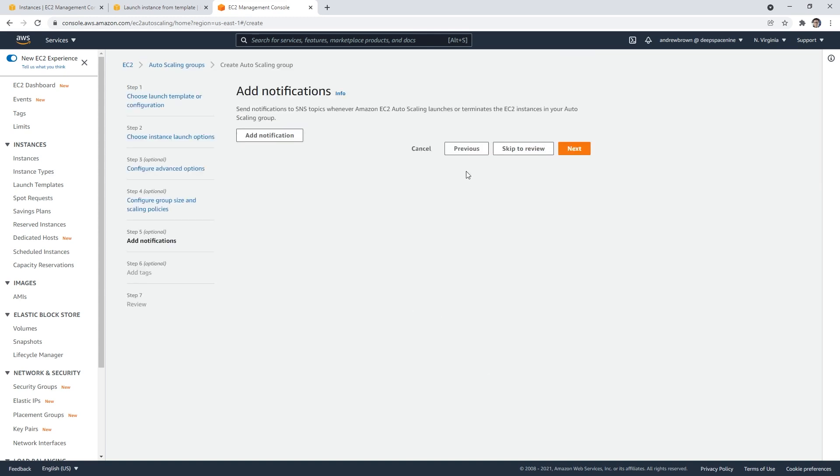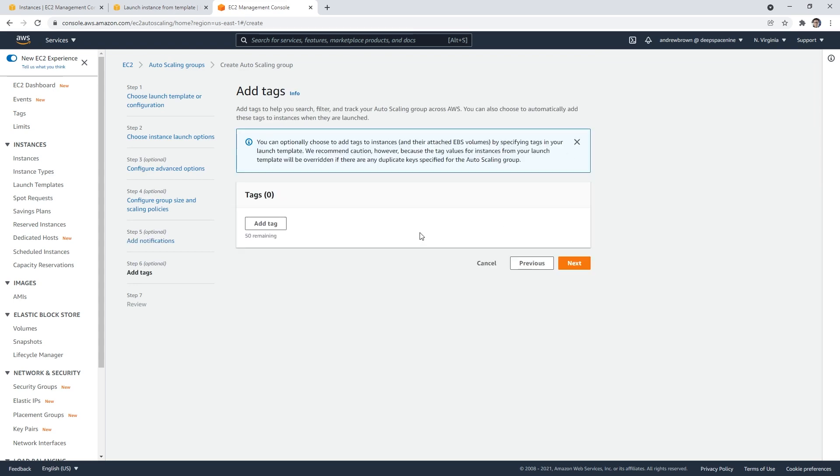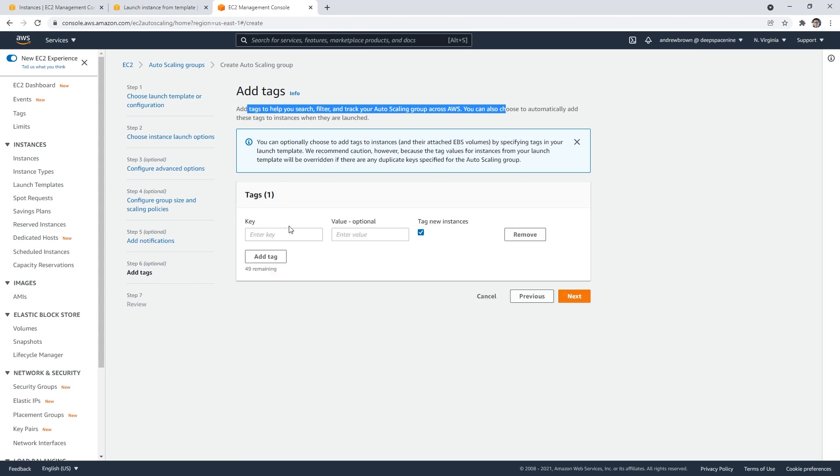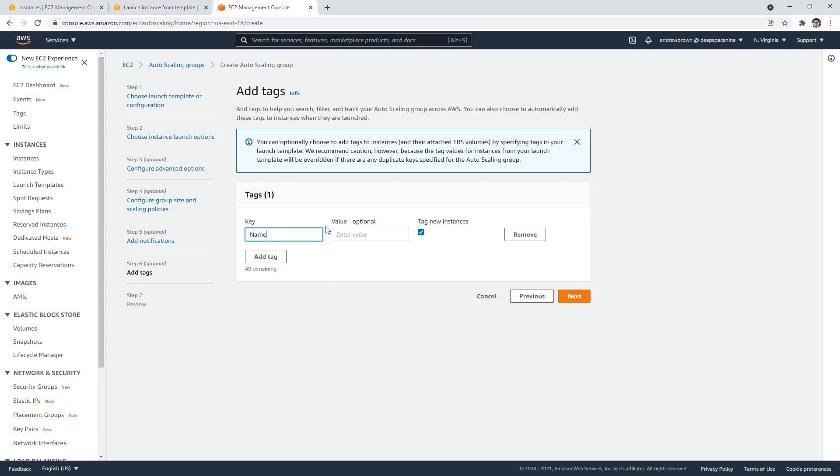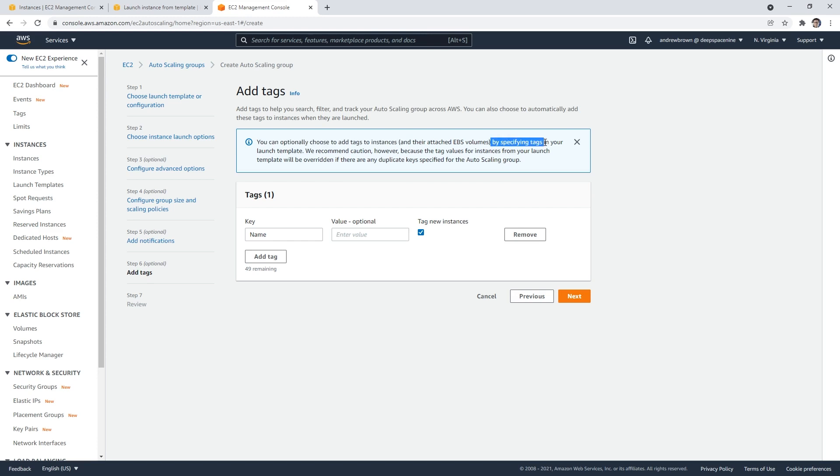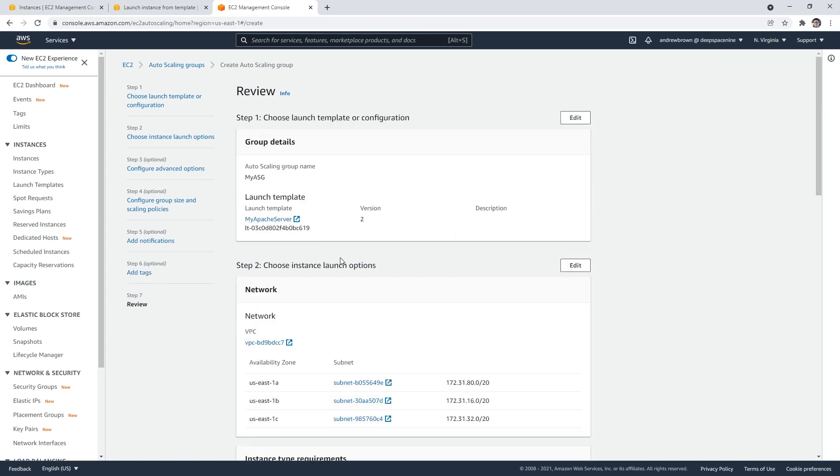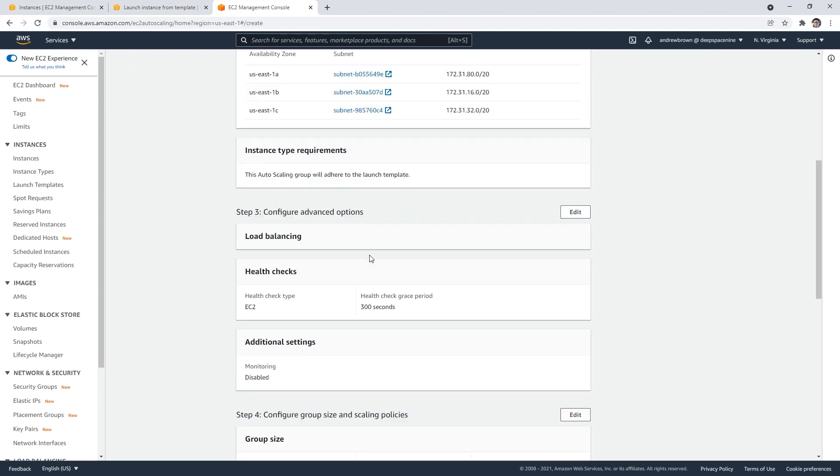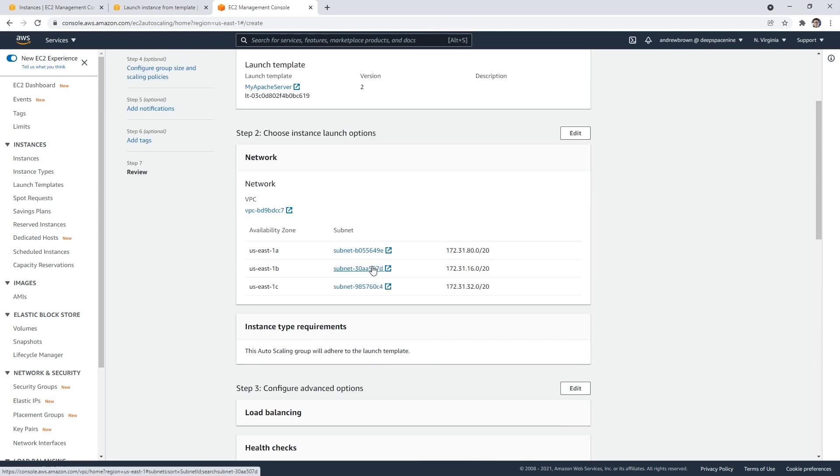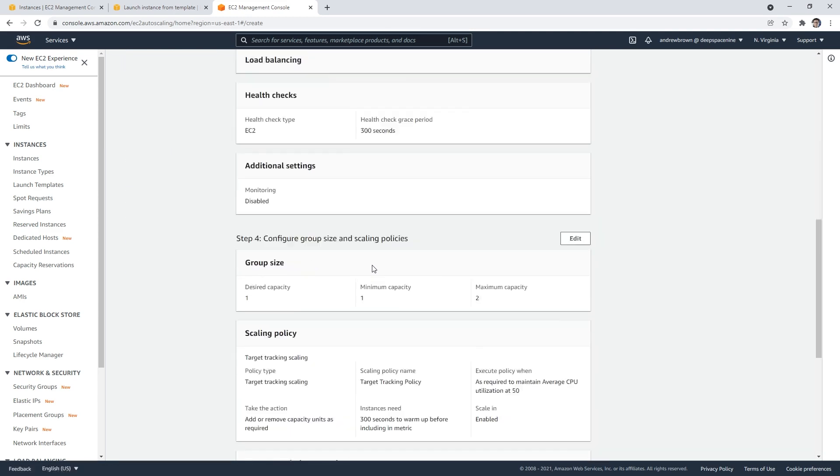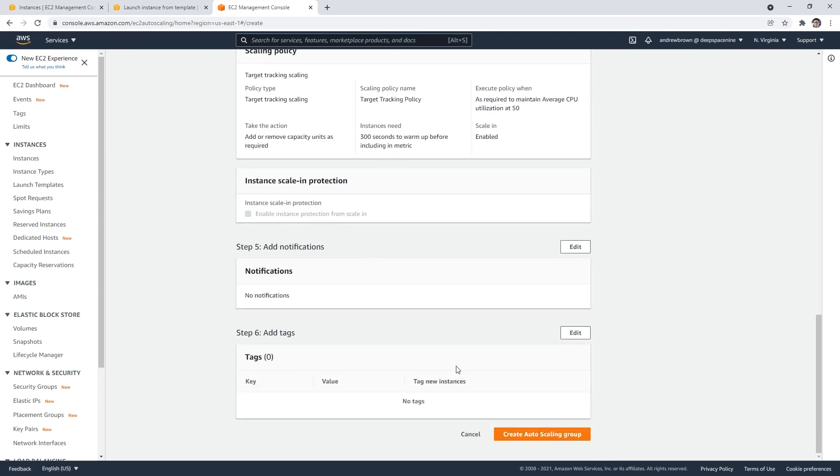We could add a notification to say there's a scaling policy happening here, but we don't have to worry about that. There's tags to help you search and filter. I'm wondering if this tag attaches to the EC2 instance or the Auto Scaling Group. You can optionally choose to add tags to instances by specifying tags in your launch template. We already did that, so I don't need to put a tag here. We can review our Auto Scaling Group and go ahead and create it.